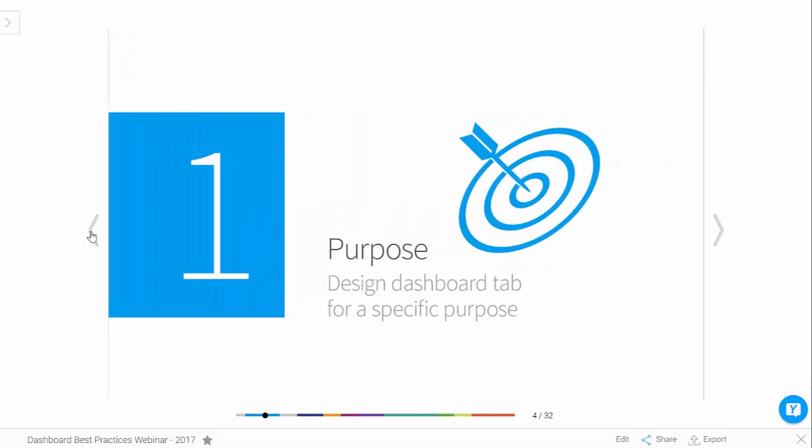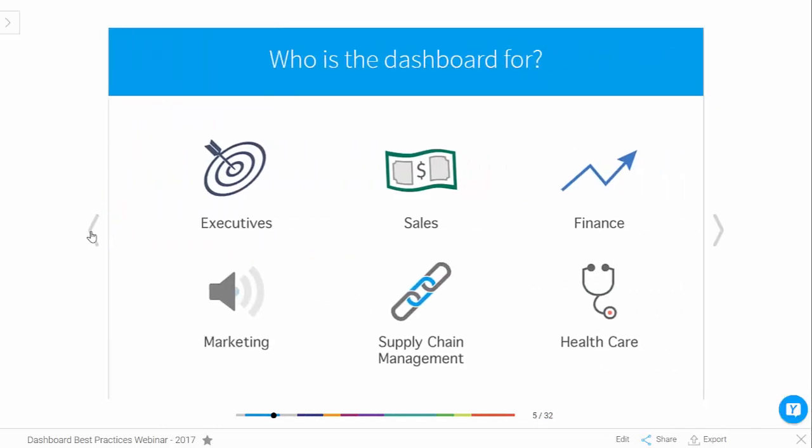Number one: purpose. You want to make sure you design each tab in your dashboard for a specific purpose. The purpose can be the particular role the dashboard is designed for, and this could be the level in the organization — maybe executive level rather than operations level. It could also be industry, so you might have a healthcare dashboard targeted at patient care rather than supply chain — both industry as well as levels within the organization.